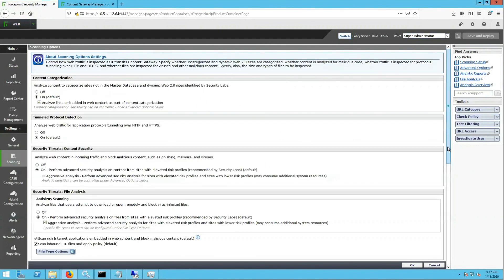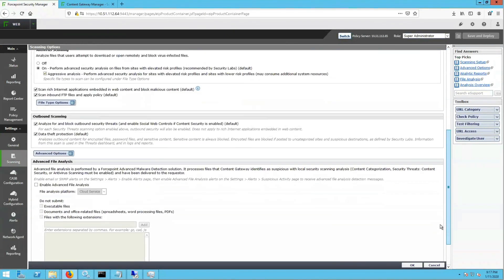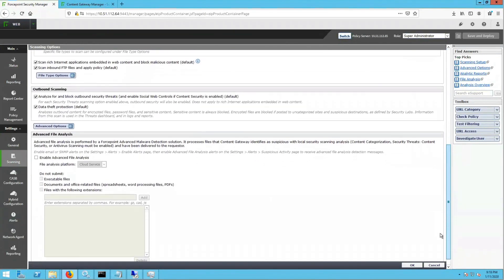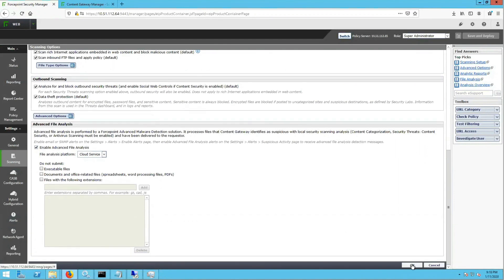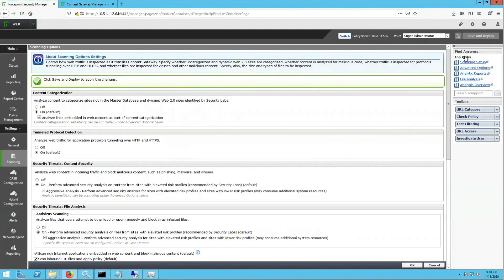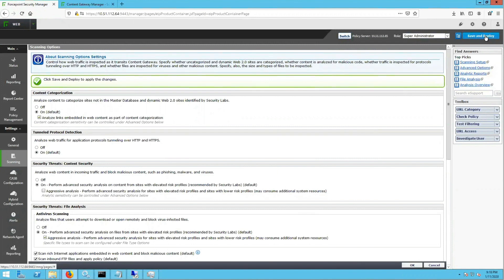Then we will scroll down, where you will see a checkbox that says Enable Advanced File Analysis. We will check this to On, and then in the drop-down, we want to make sure that it says Cloud Service. We will click OK in the bottom right, and then we will click Save and Deploy in the top right.